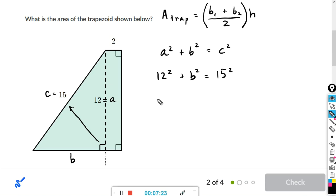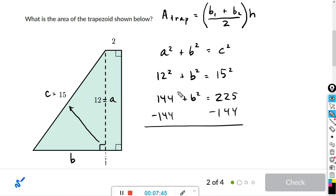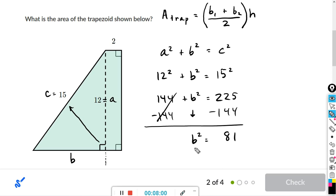12 times 12 is 144, and 15 times 15 is 225. So 144 + b² = 225. Subtracting 144 from both sides, b² = 81. Taking the square root of both sides, b equals 9.